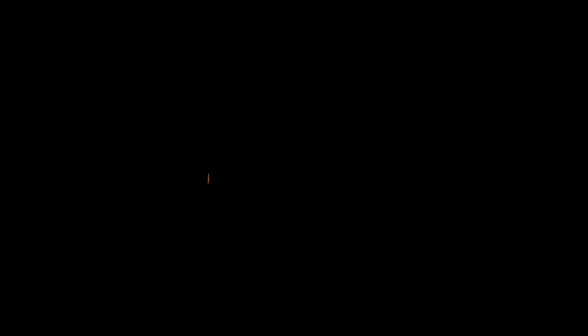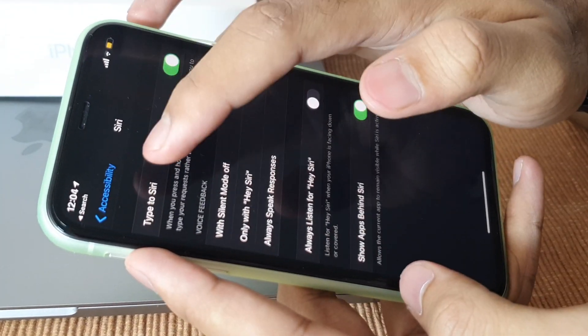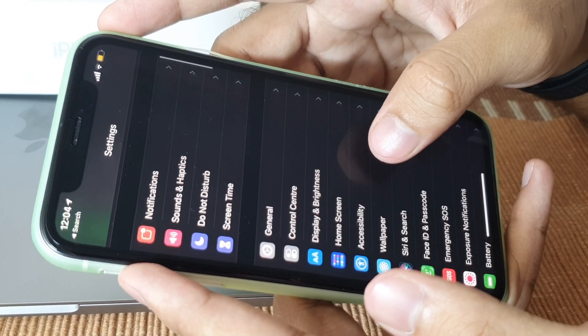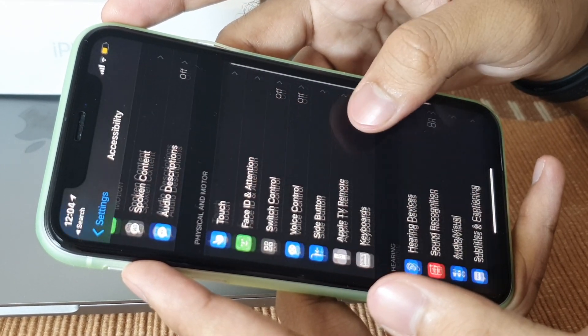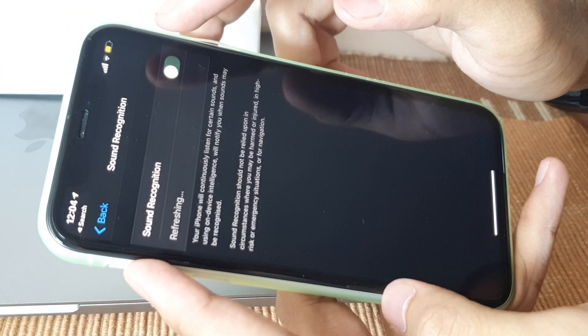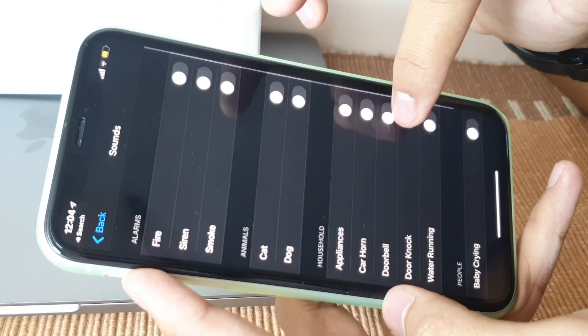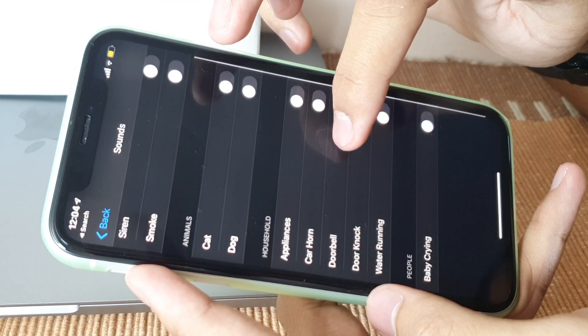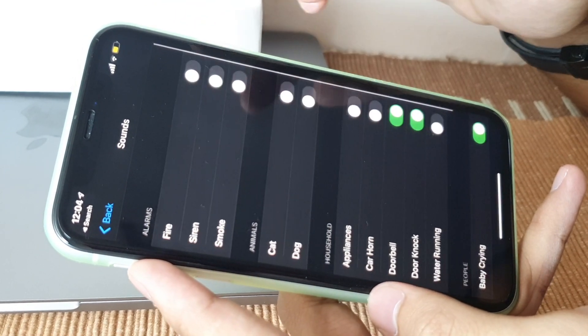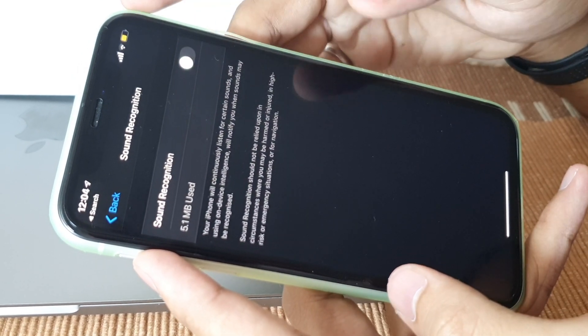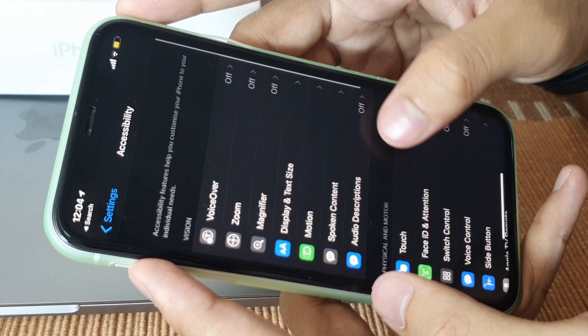Number six might not sound useful at first, but trust me — it's awesome. It's Sound Recognition. Go to Settings, then Accessibility, and you'll find a Sound Recognition option. Make sure it's on, then choose the sounds you want it to detect. This is useful if you're watching a movie and someone rings a doorbell, or if you're a parent wanting to hear if your baby is crying. Your device will actively listen and notify you when it hears those sounds.